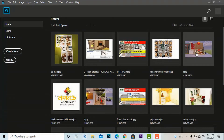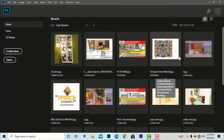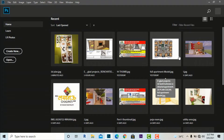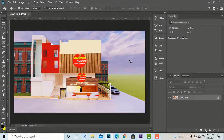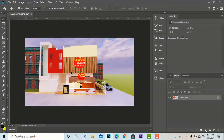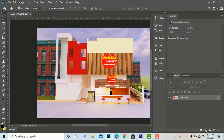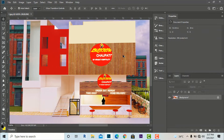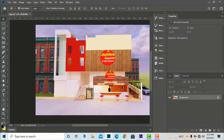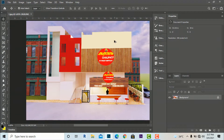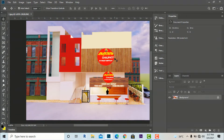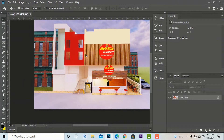Let us understand — I am going to open this image in Photoshop. Depending on the file size it takes time to open. I have done this post-production in Photoshop after rendering in Lumion; this is a small project.